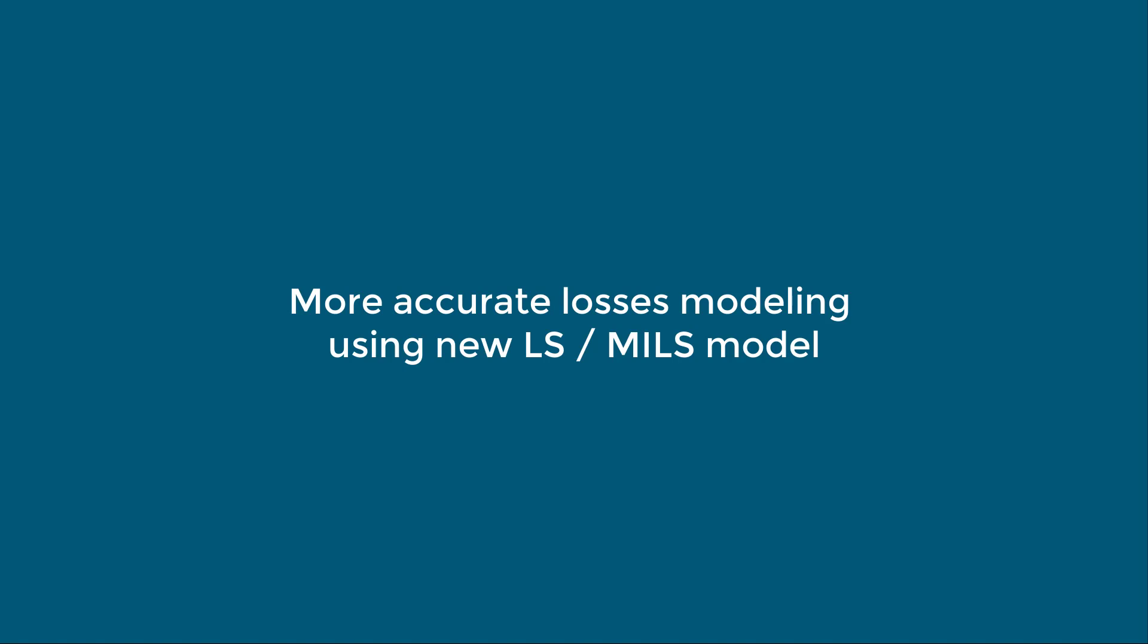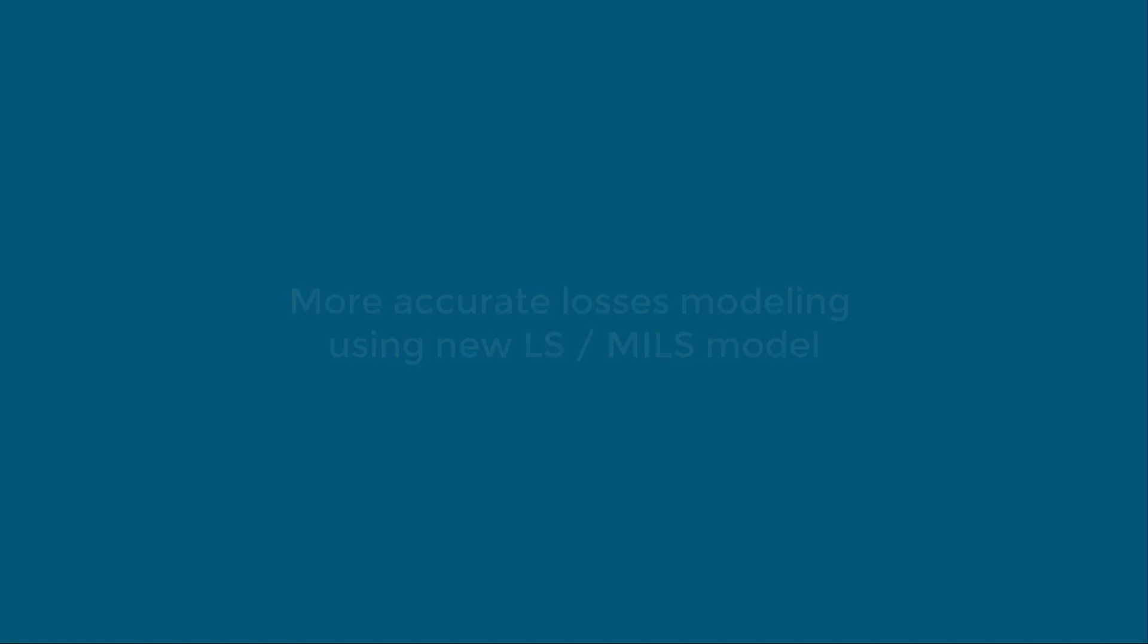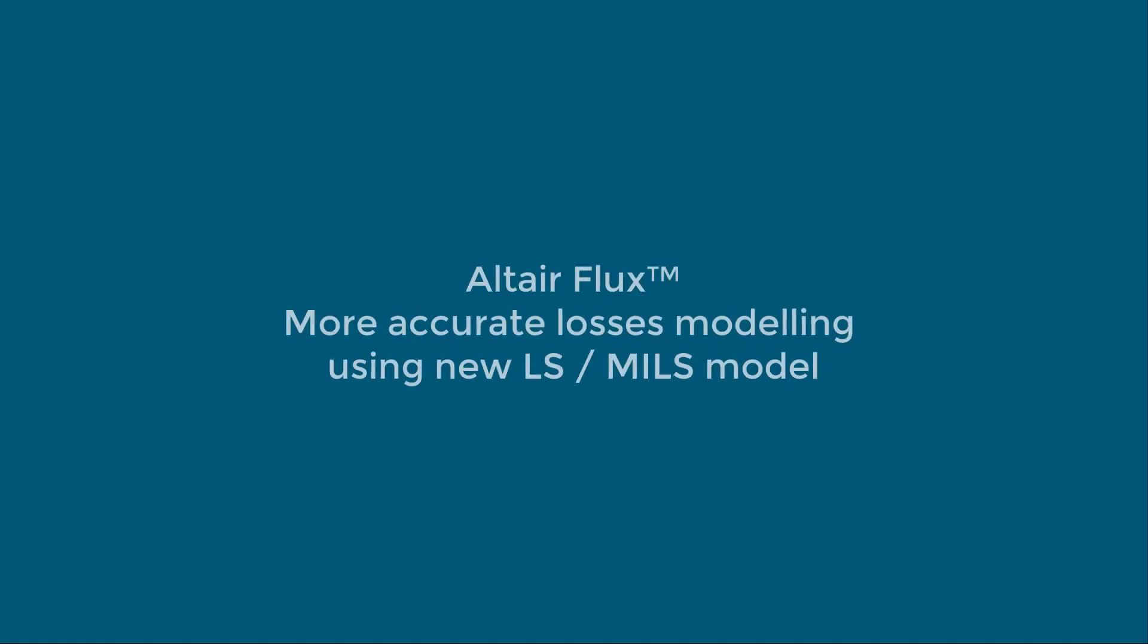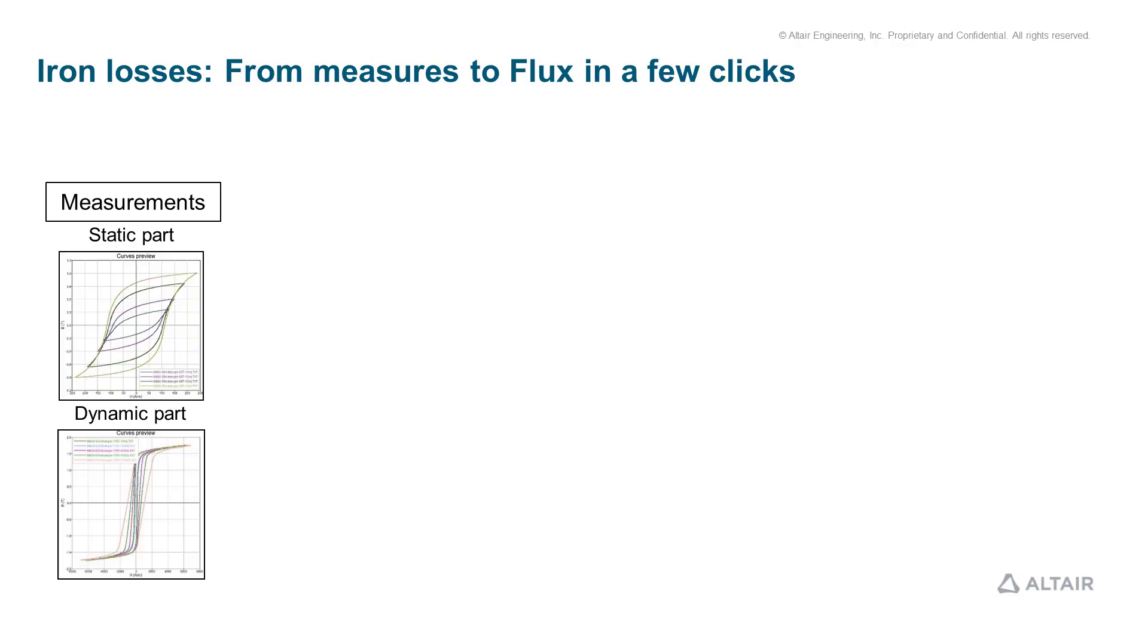Welcome to this presentation of the Altair Flux 2020 new capabilities for new LS models and mills tool. Getting accurate iron losses estimations from practical testing has always been a major concern.